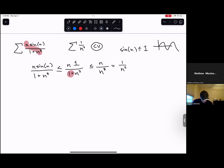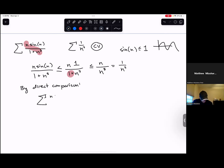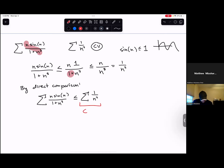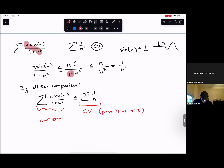This is a P-series. So by the direct comparison test, the series we are studying — n·sin(n) over 1 + n³ — must be smaller than the sum of 1/n². This series converges: it's a P-series with p = 2. Therefore we conclude that our series, which is smaller than that, must also converge. That worked out really nicely.